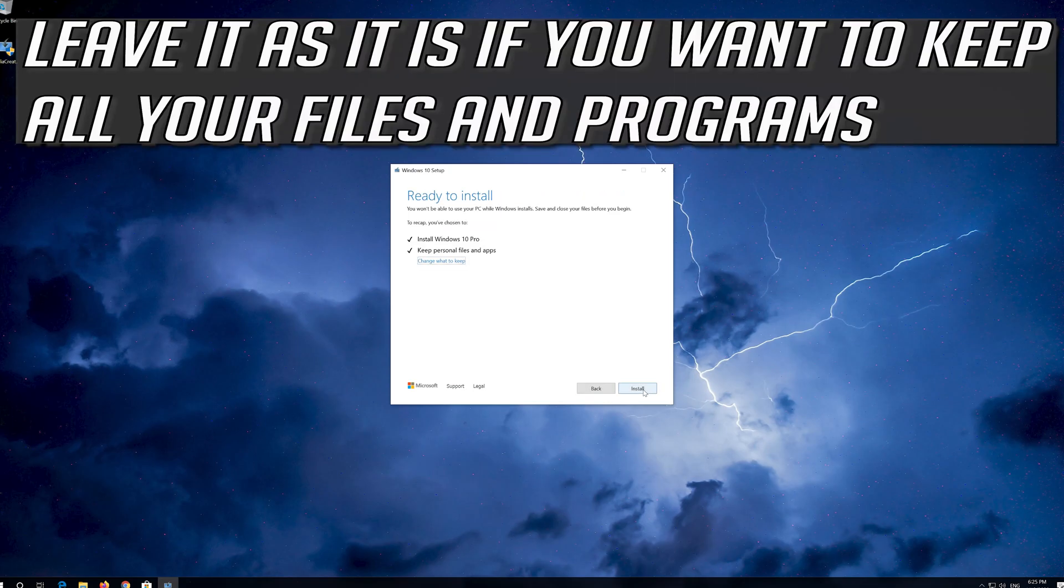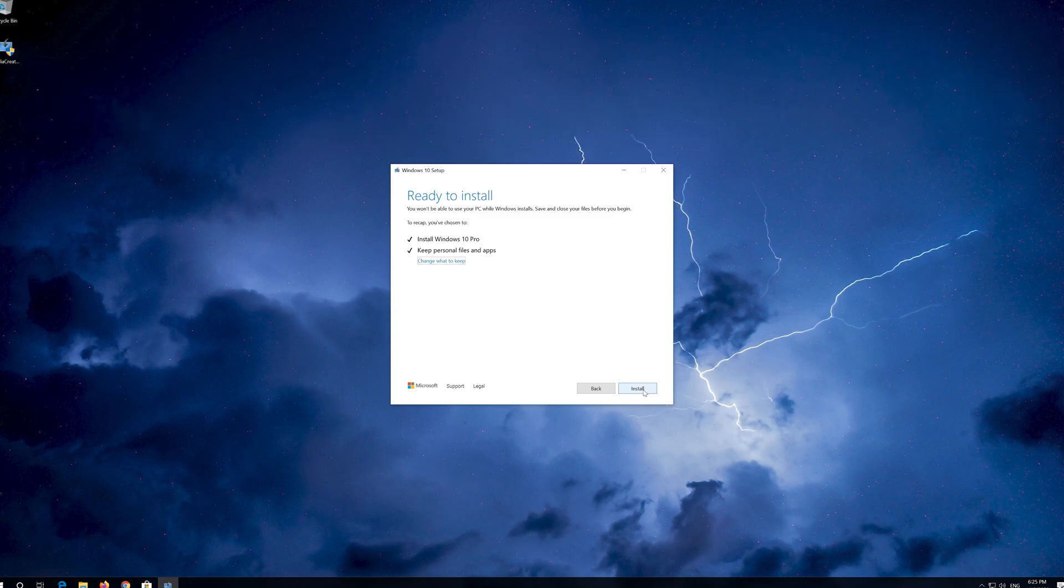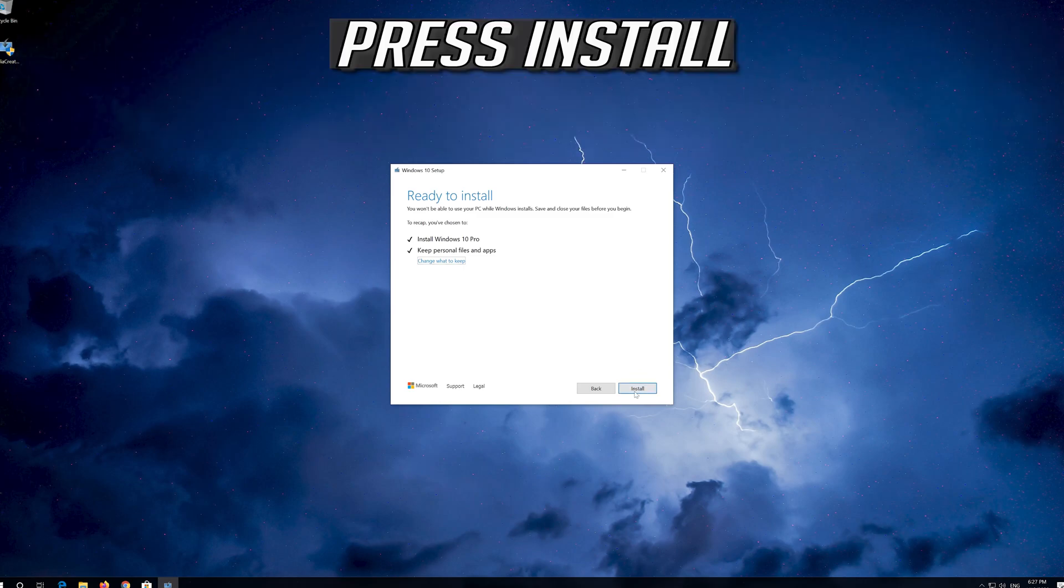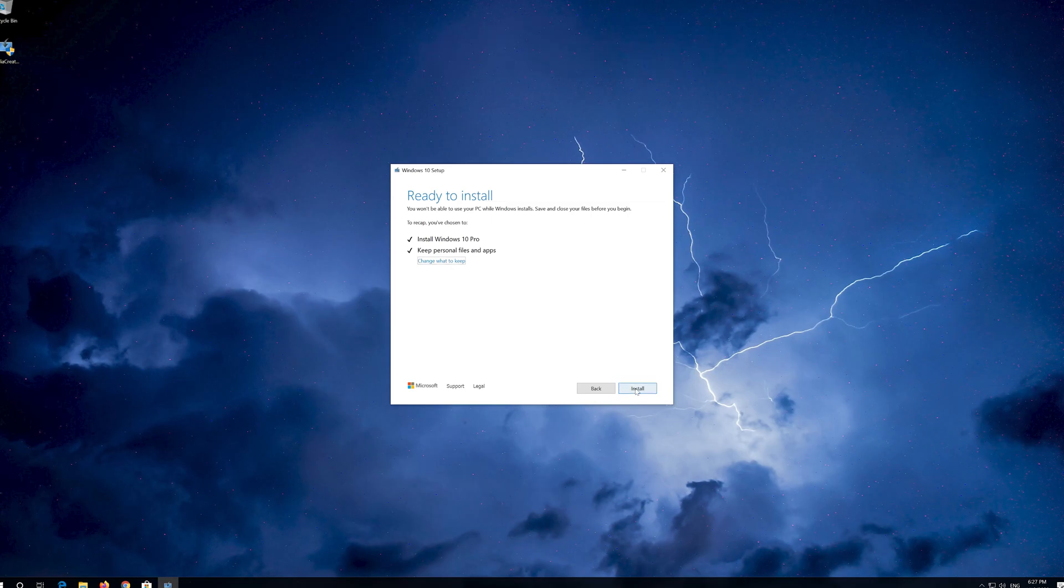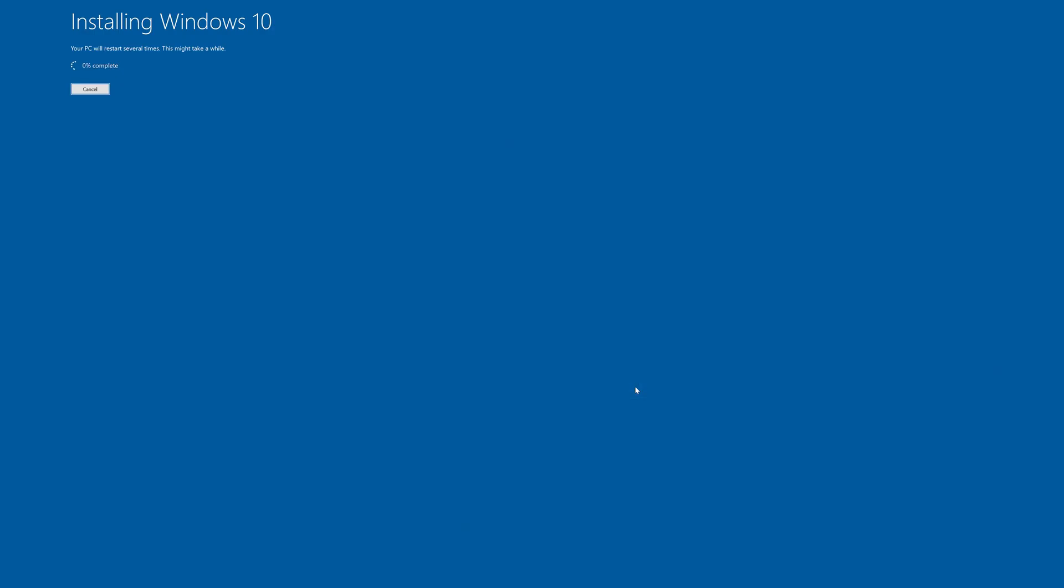Leave it as it is if you want to keep all your files and programs. Press Install. Wait for the update to be installed. Press Accept.